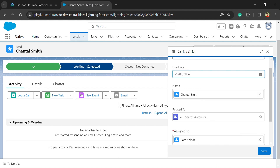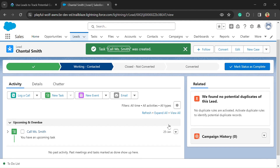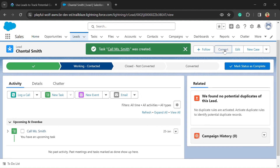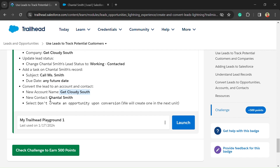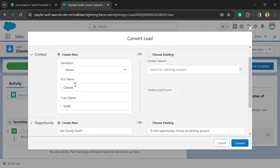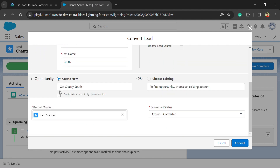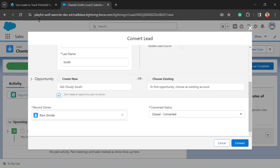Now we need to convert the lead into a contact. To convert, here is a Convert button — just click on that. Here we need to select the account. After that we need to select the contact first name and last name. There is a checkbox that says Don't create opportunity upon conversion — just check that checkbox. Now just click on the Convert button.